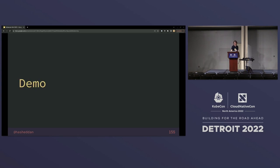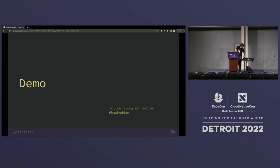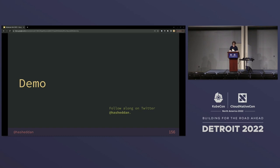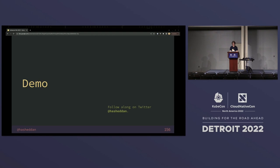I have one minute left, so this is going to be a very fast demo. If you'd like to follow along, I'll post the manifest on Twitter. A bunch of demos have been failing recently because Docker Hub is rate limiting the KubeCon network — that's been a lot of fun. But we're actually not using Docker Hub here, so ideally that's not going to happen.